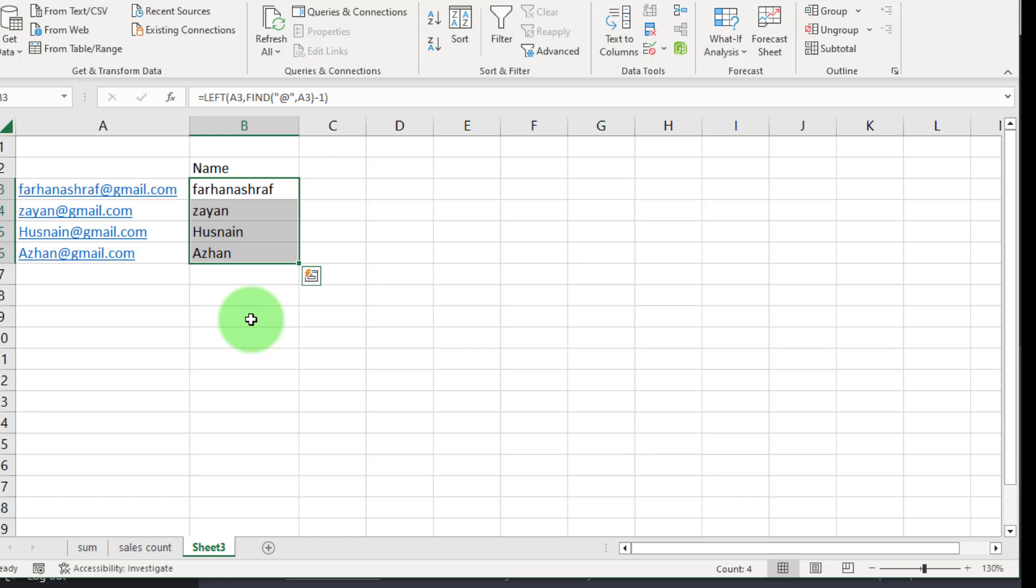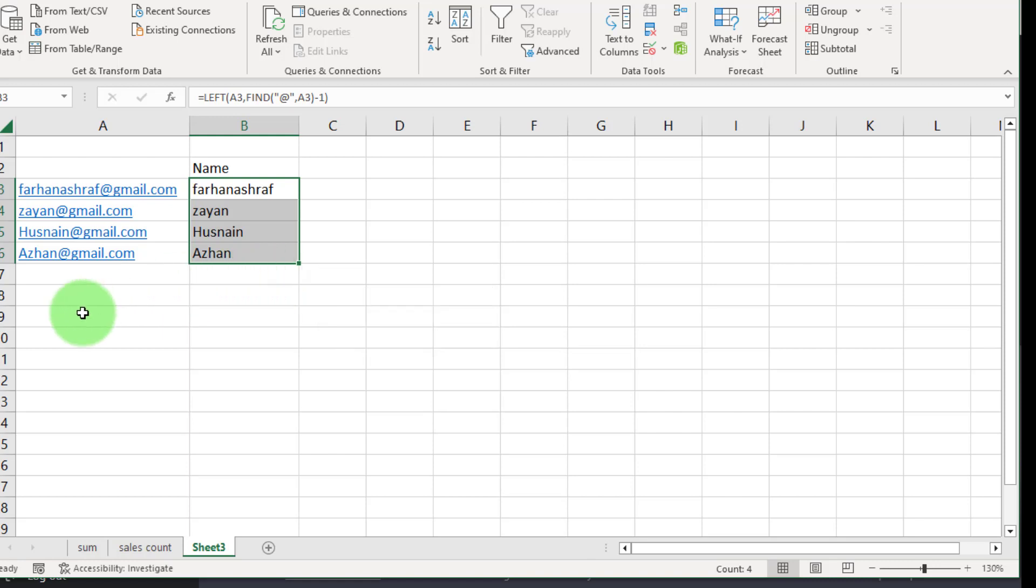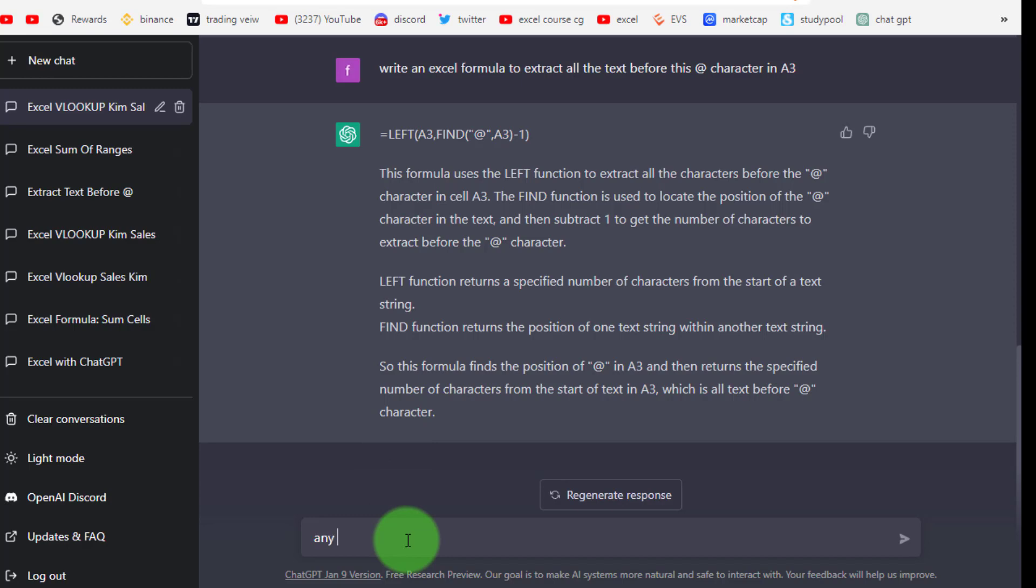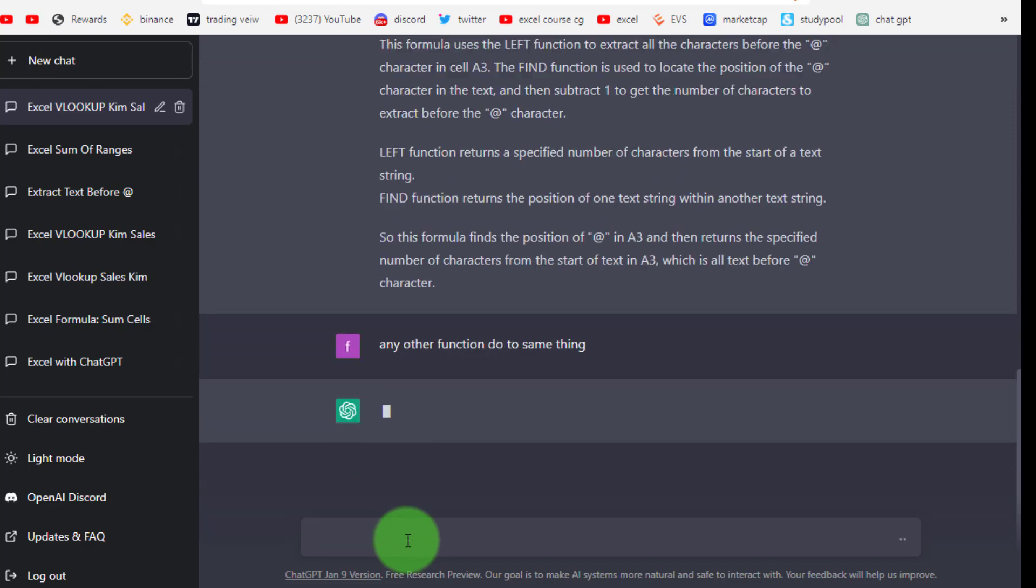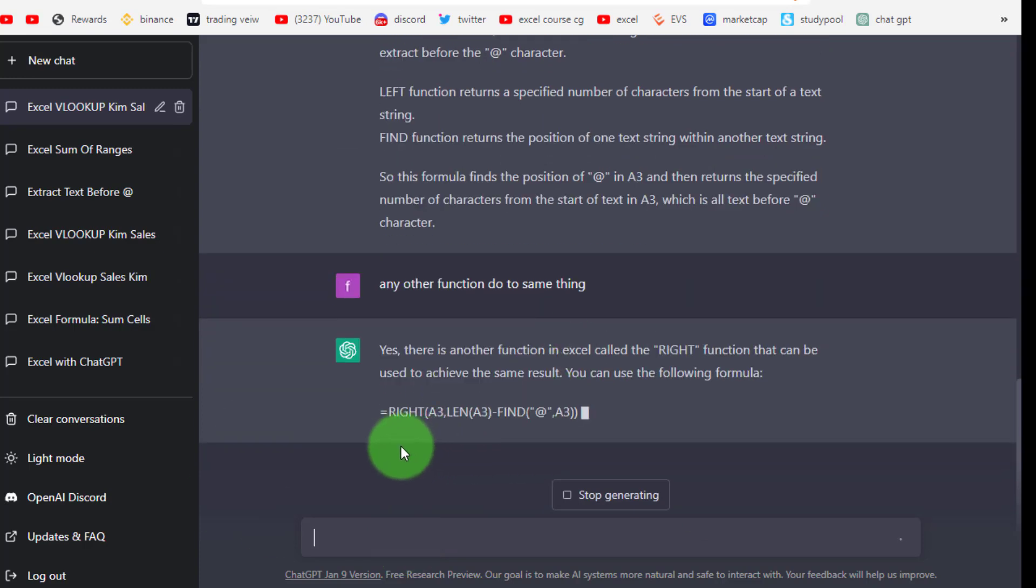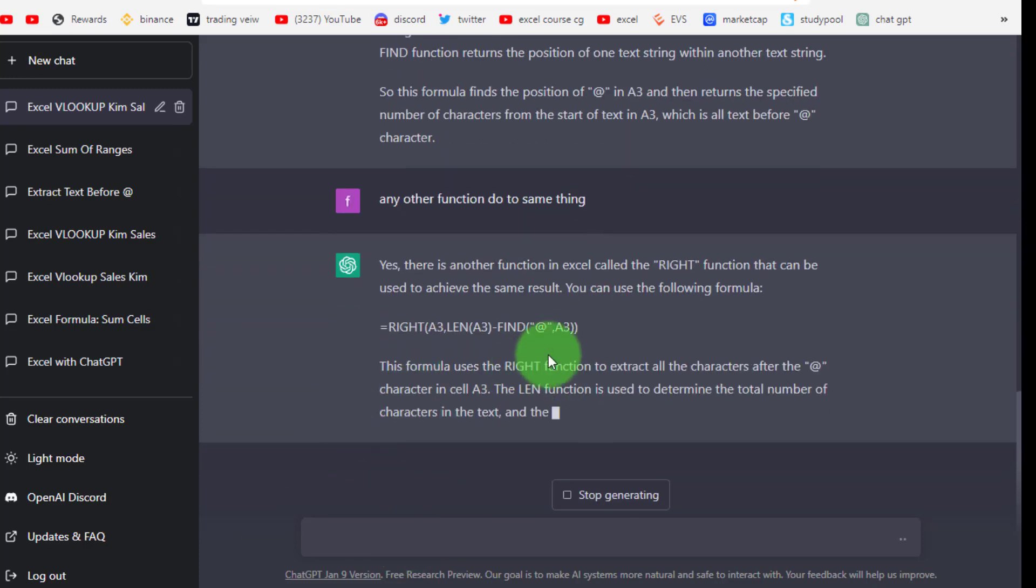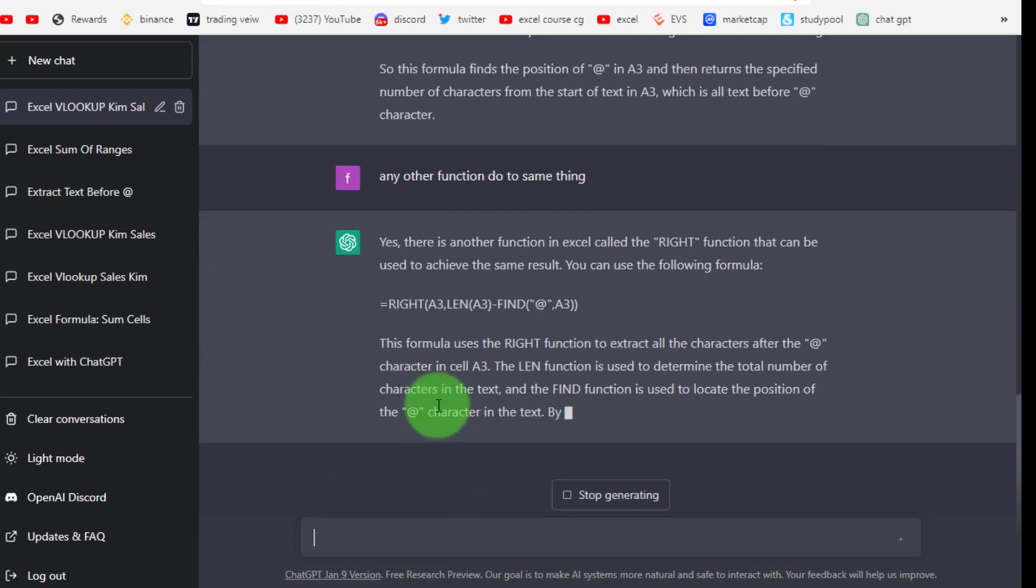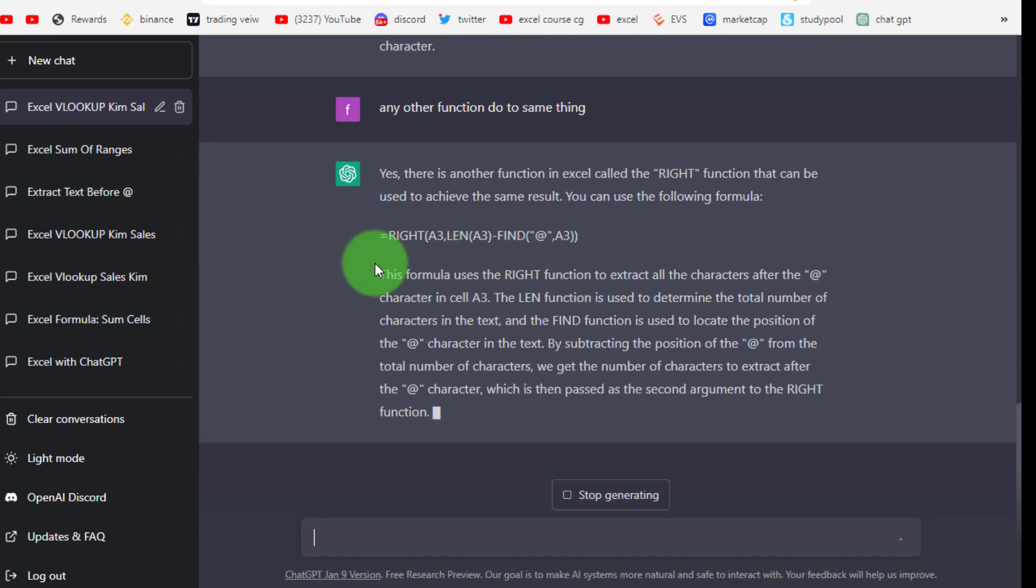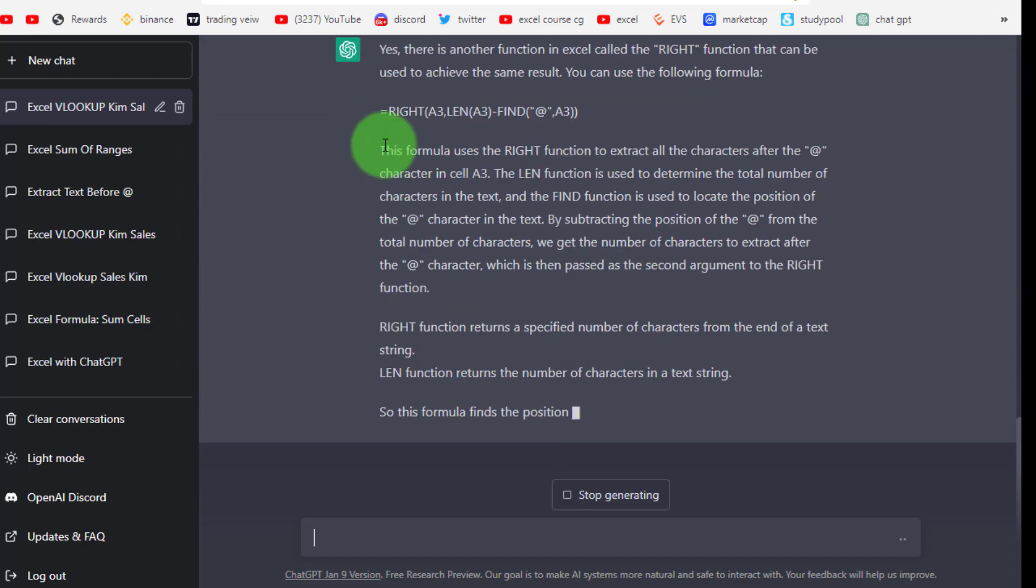Now you can realize that how this AI tool is attractive and powerful, but this is only beginning. This AI tool helps you to speed up your work in Excel, but one thing is required that is proper knowledge of Excel. I hope this video enhanced your knowledge.